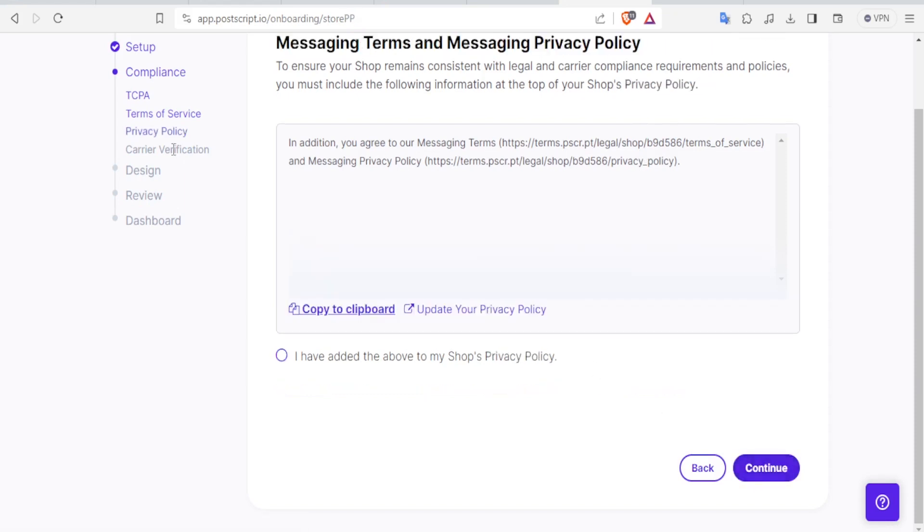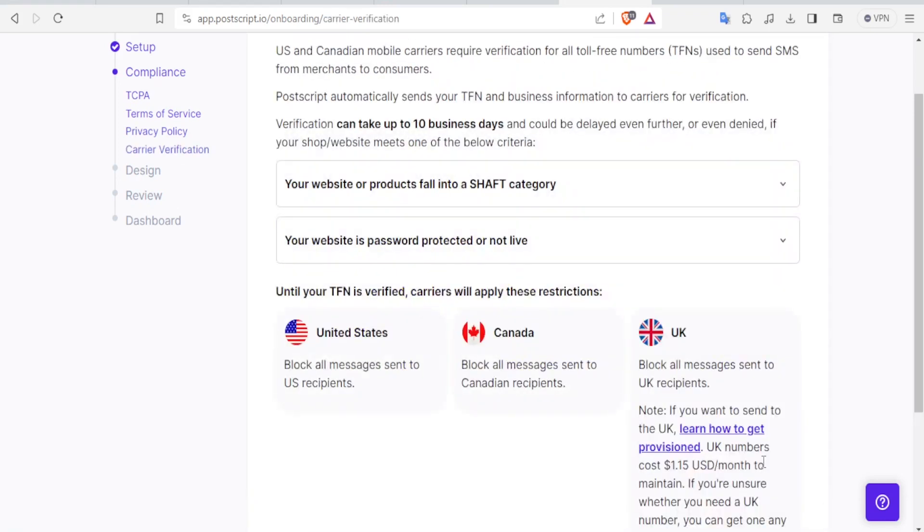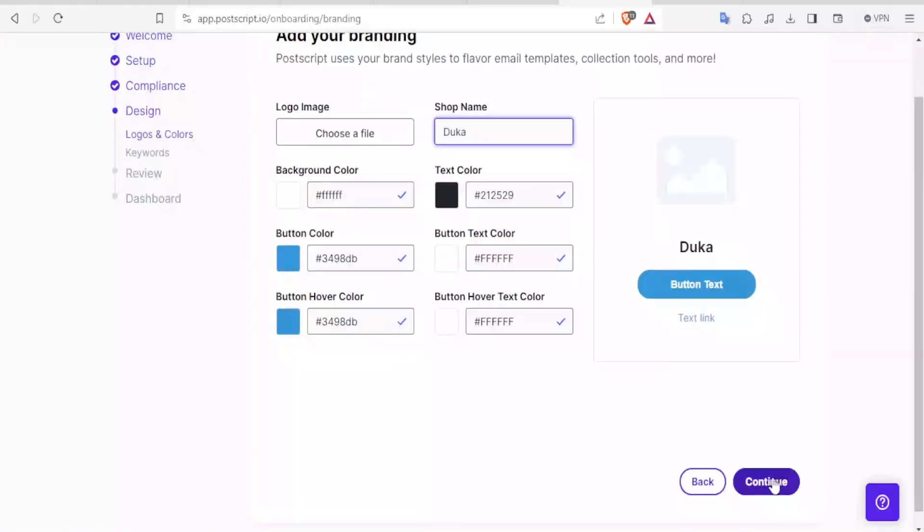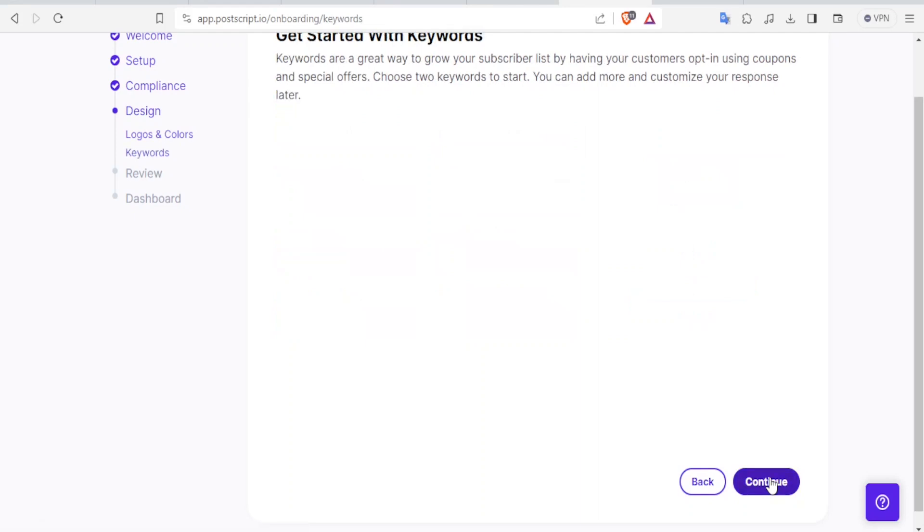And then you come to the carrier verification. You click on I've added the above to my privacy policy. So don't worry. These are things that you can always change. Then add your shop name. Click on Continue.